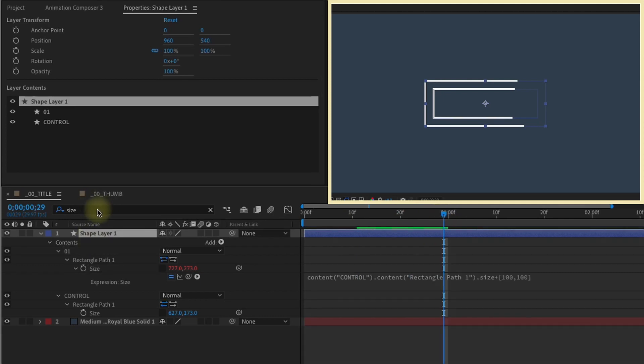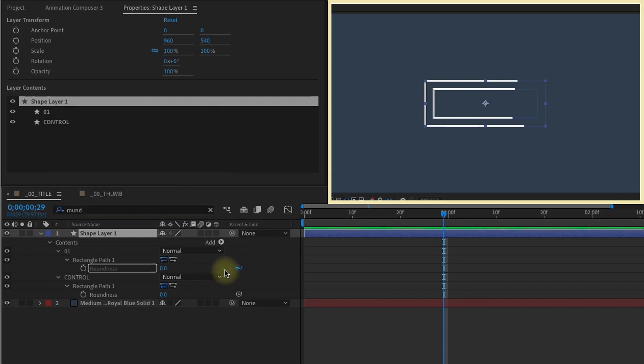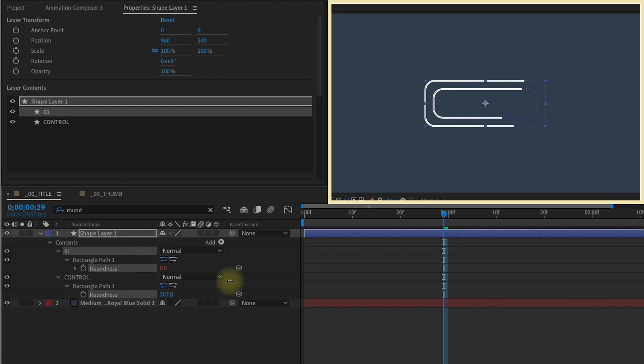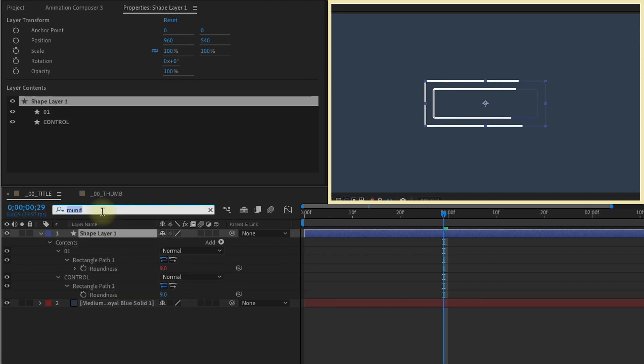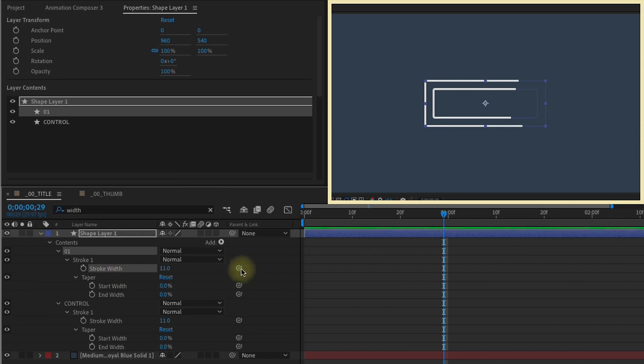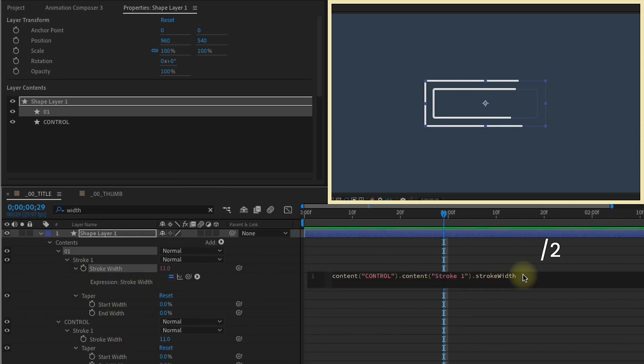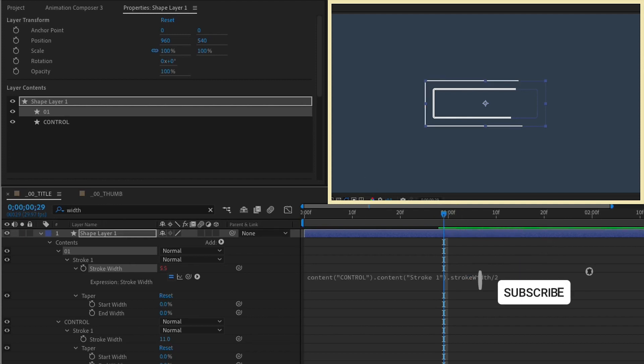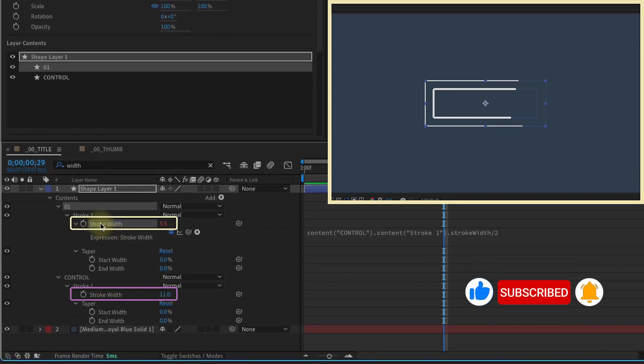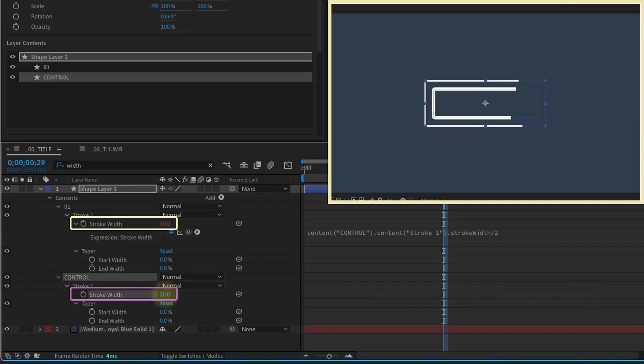Select shape layer 1 again and type in round for roundness, and we want to go ahead and link up our roundness. So that way, if we adjust the roundness of our control group, we see that it affects our one group. Type in width, and we want to select the stroke width, and we just want to parent that down to the stroke width of control group. Let's divide this by 2. What that's going to do is decrease our second stroke by half. We can see that the control group stroke width is 11, and the stroke width on group 1 is 5 and a half. You can change this to anything. Say we get 20, and we see the stroke width of group 1 is 10.